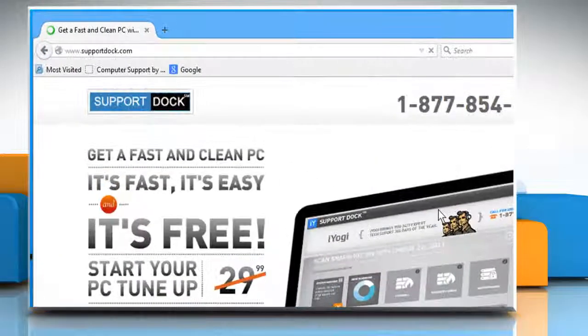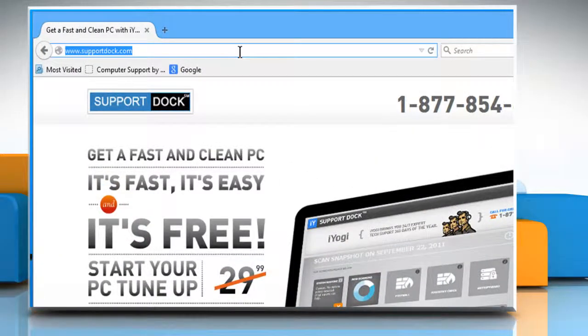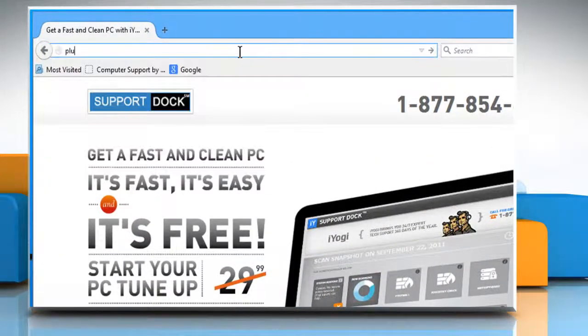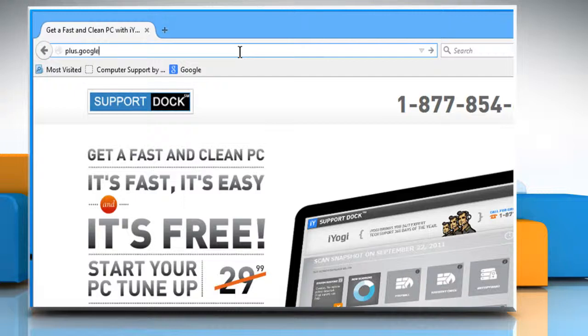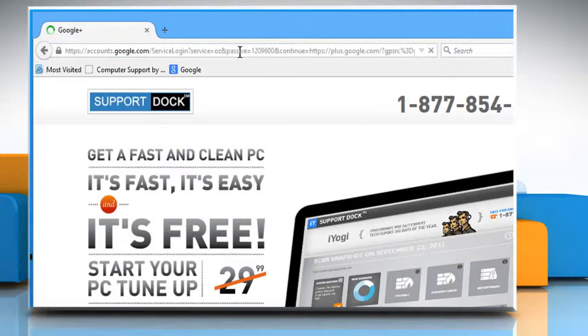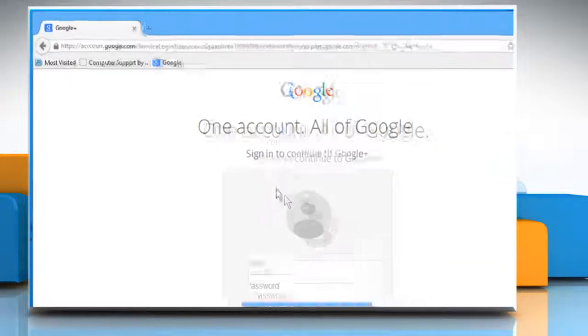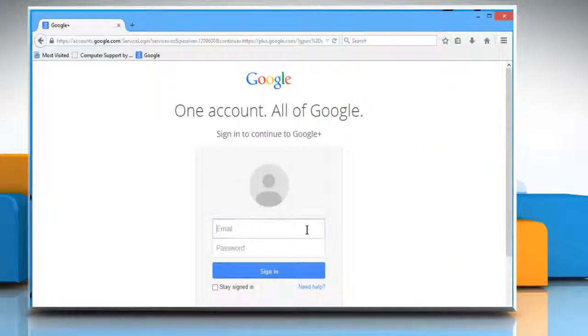Open a web browser. Type plus.google.com in the address bar and then press the Enter key. Sign in to your Google account.